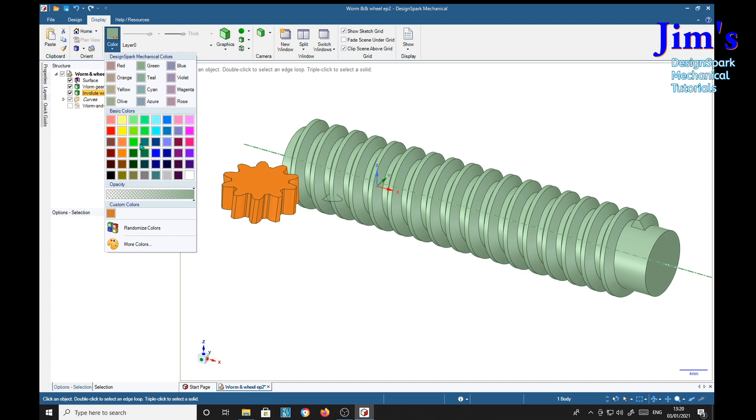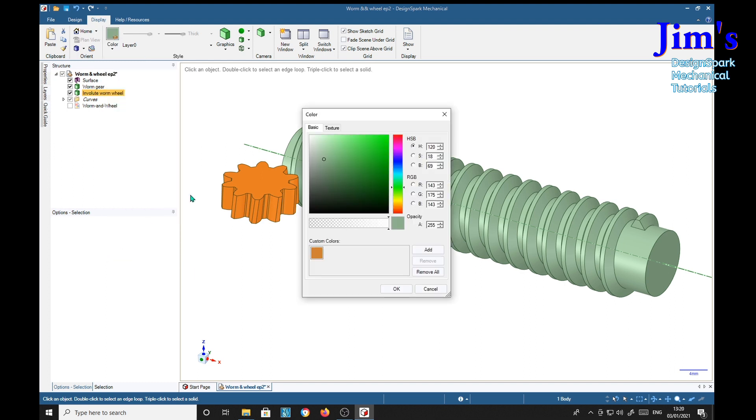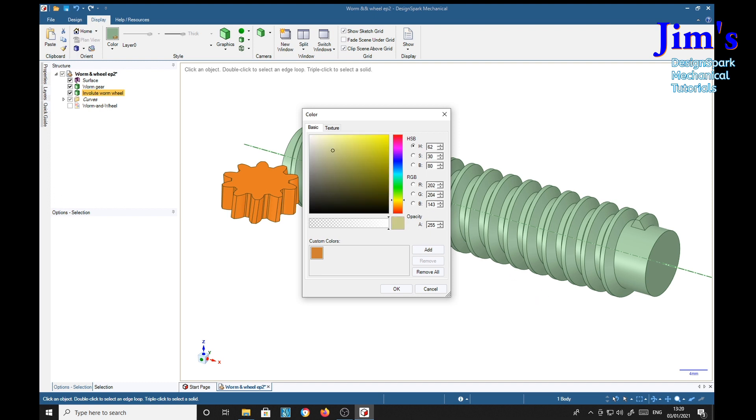Stainless steel, click more colors. We're going to make our own colors. R is 202, G is 204, and B is 206.